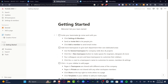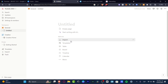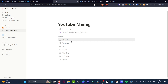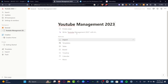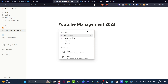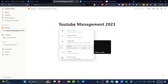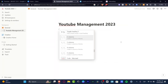Inside Notion, we have a template to help us get started. We can invite teammates, and there's a checklist to get going. If I want to start from scratch, I can go into team spaces, go to the general workspace, and add a new page — that's where the magic begins. Let's create a page called 'YouTube Management 2023.' From there I can add content using the forward slash command — adding a page, a to-do list, a table, numbered list, toggles, quotes, dividers, and links to other pages.